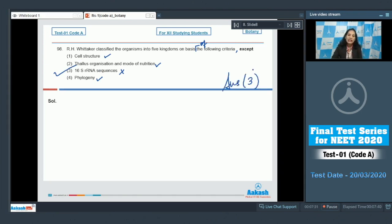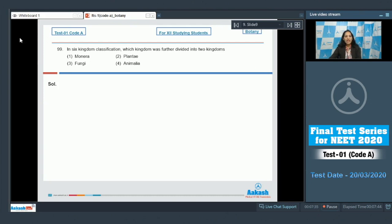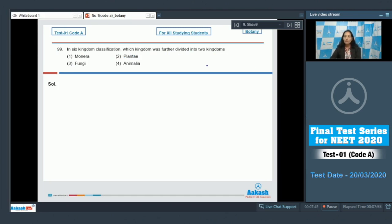Let's move to the next question. Question number 99: In six kingdom classification, which kingdom was further divided into two kingdoms? Six kingdom classification system was given by Carl Woese. He proposed six kingdoms: kingdom fungi, plantae, animalia, and protista.